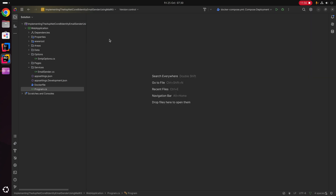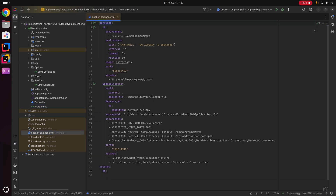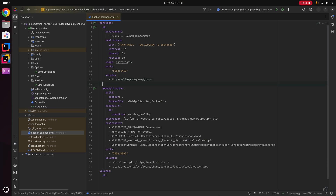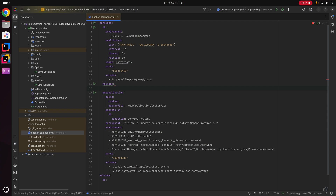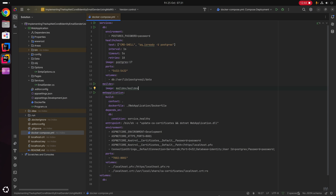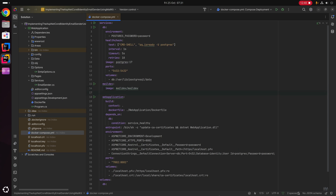The application changes are now complete. We're going to open up the Docker Compose file and add a local development SMTP server. For this sample I'm going to use MailDev, though feel free to use any alternative SMTP server. Just beneath the db service, I'm creating a new service called mail-dev, specifying the image as maildev/maildev and pulling the latest version, though you may wish to pin to a specific version.